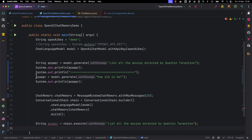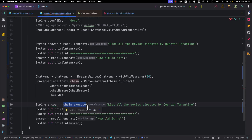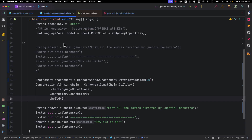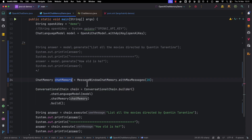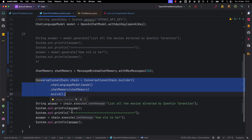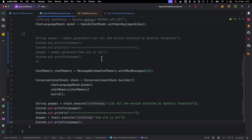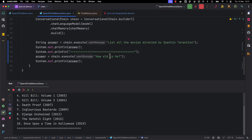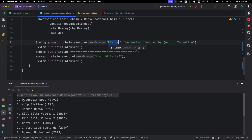Let's copy this and use chain.execute instead of model.generate, and print the result. So what we did is, instead of directly asking the chat language model, we created an instance of ConversationalChain using MessageWindowChatMemory with max messages of 20. Now we are asking the chain the questions. Earlier when we asked 'how old is he?' it said it couldn't answer and needed more context — let's see what it replies now.